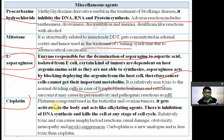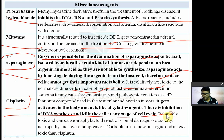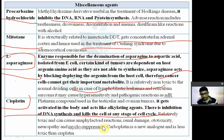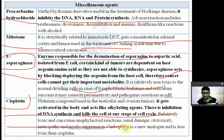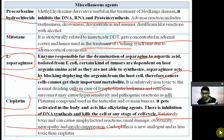Cisplatin is a platinum compound used in testicular and ovarian cancer. It gets activated in the body and acts as an alkylating agent, inhibiting DNA synthesis and killing the cell at any stage of the cell cycle. Adverse effects include anaphylactic reactions, renal damage (nephrotoxicity), ototoxicity, neurotoxicity, and myelosuppression.